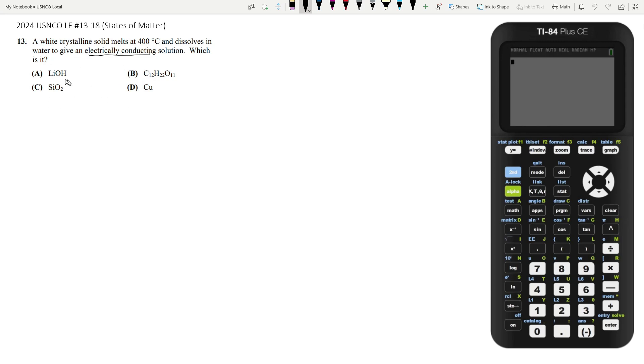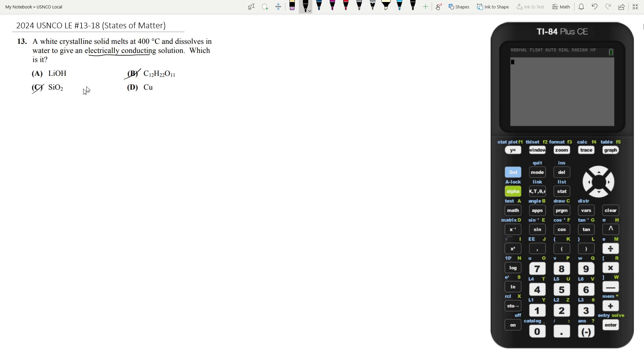Let's start going through our answer choices. The ones we can get rid of right away are going to be B and C. For B, this is a long carbon chain, this is not going to dissolve. If you see a long carbon chain you can pretty confidently assume that it's not going to dissolve much, and then silicon dioxide is a covalent compound so it's not going to dissolve much either.